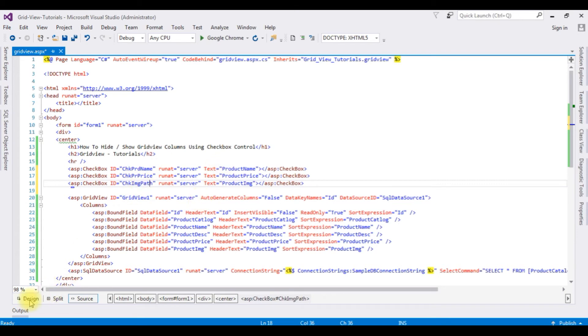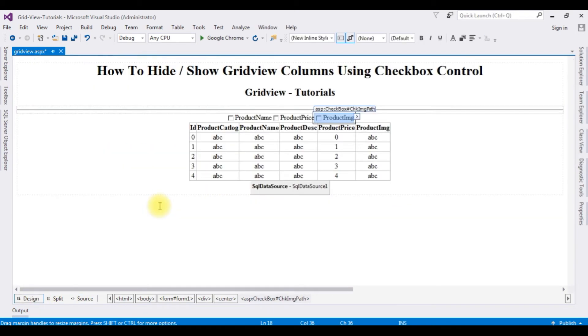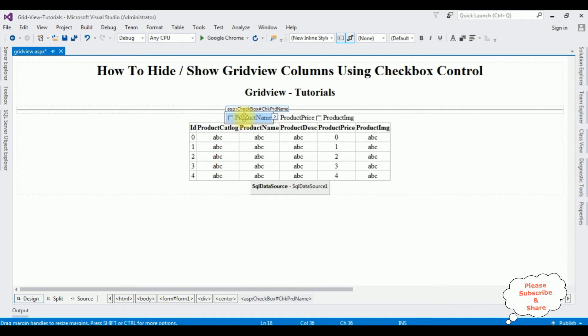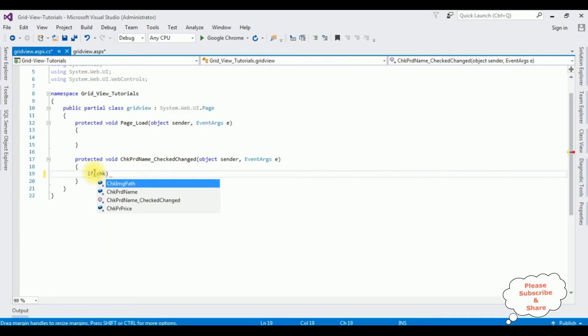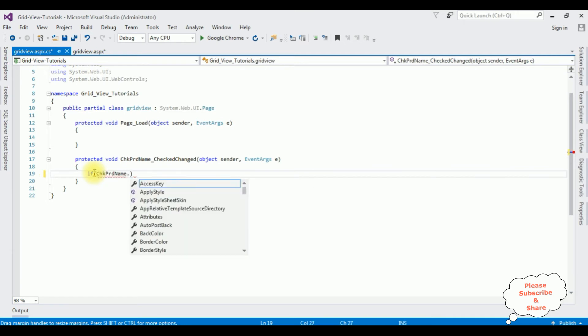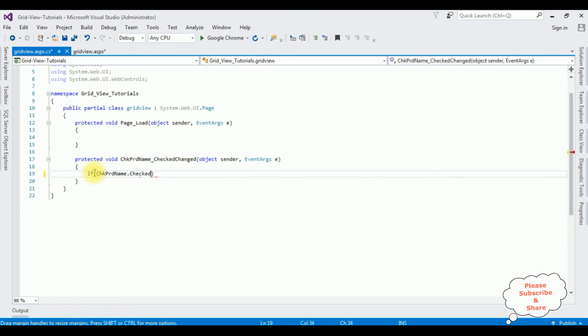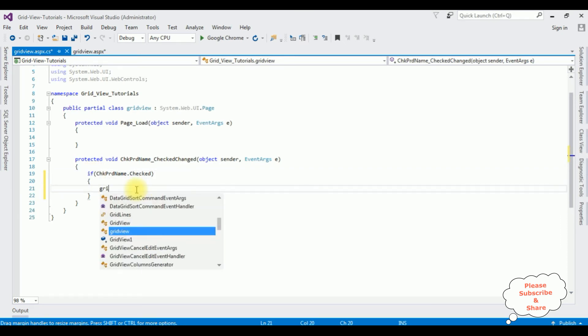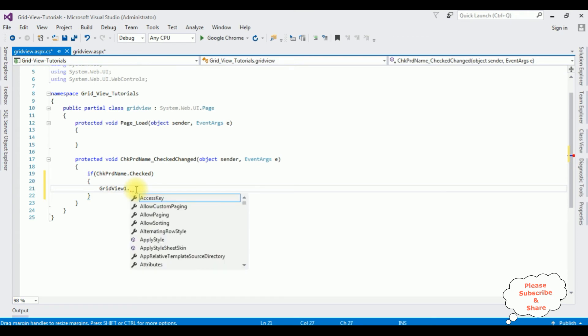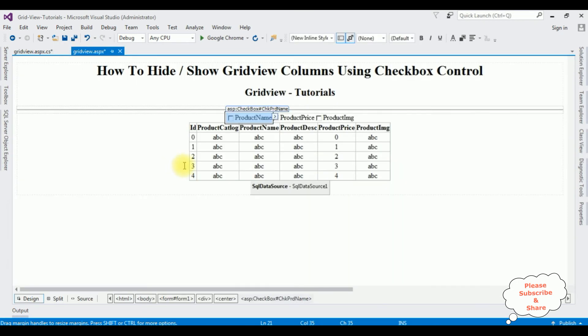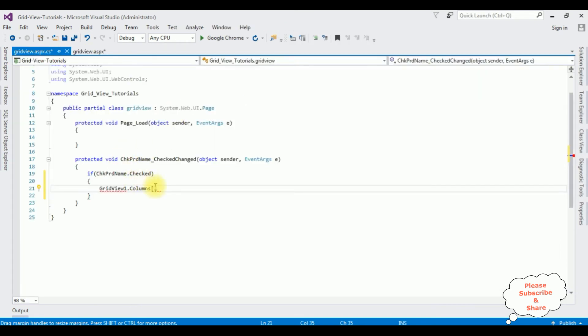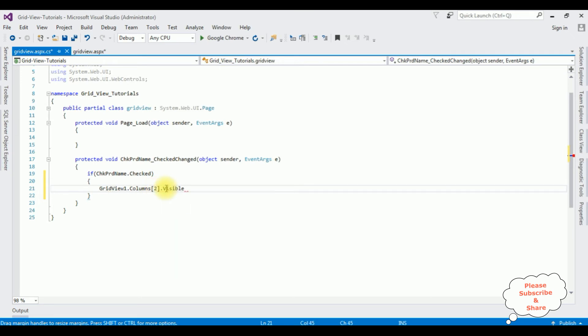Let's switch to the design mode and the product name checkbox control, double-click that one. If checkbox product name dot checked, GridView1 dot columns, the product column is 0, 1, 2, 2 dot visible equals false.